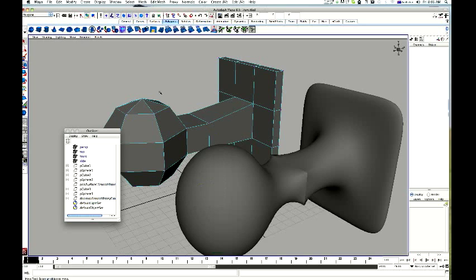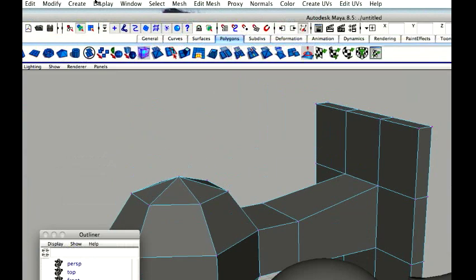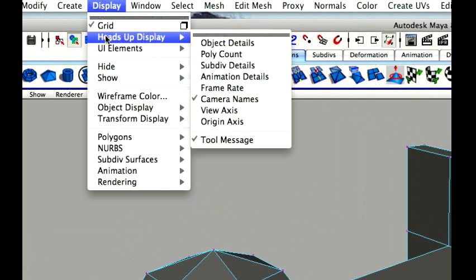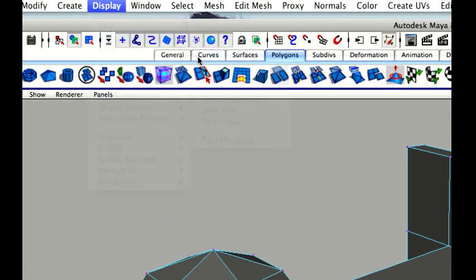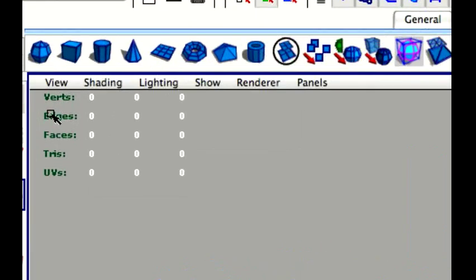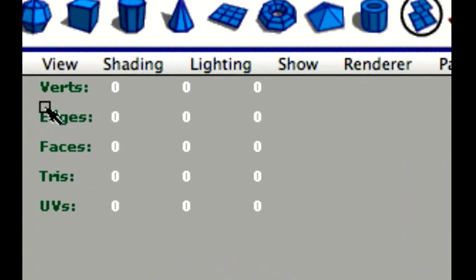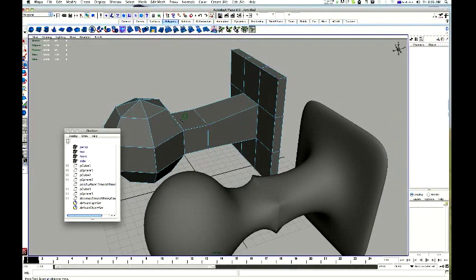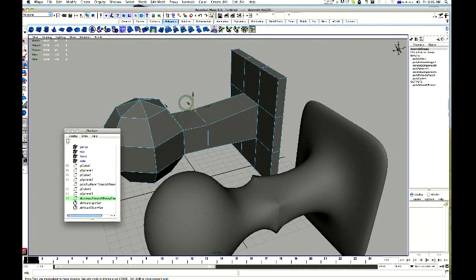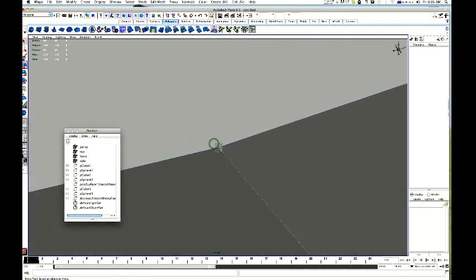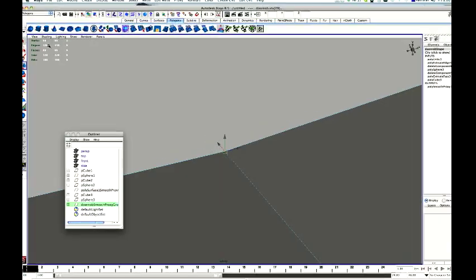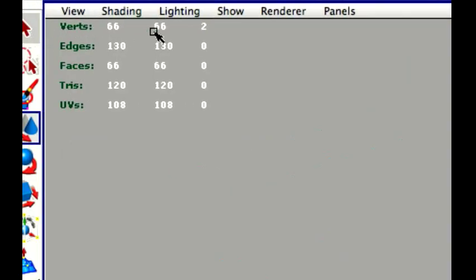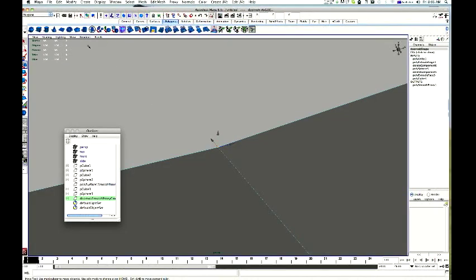Alright. Now, to do that, I am just going to go display, heads up display, and poly count. Alright. And that gives me this information over here. And I just want to have a look at my vertexes. Alright. I am just going to click and drag over and it is telling me I have got two vertexes selected.